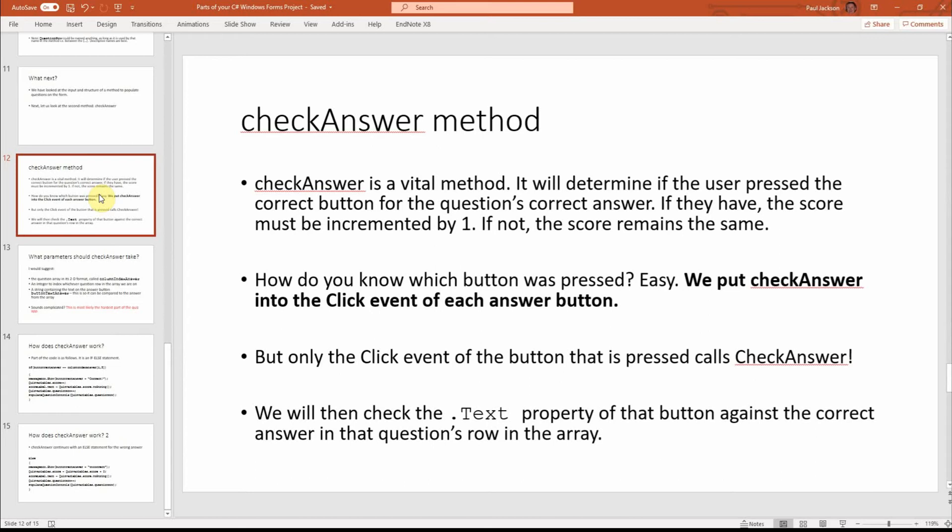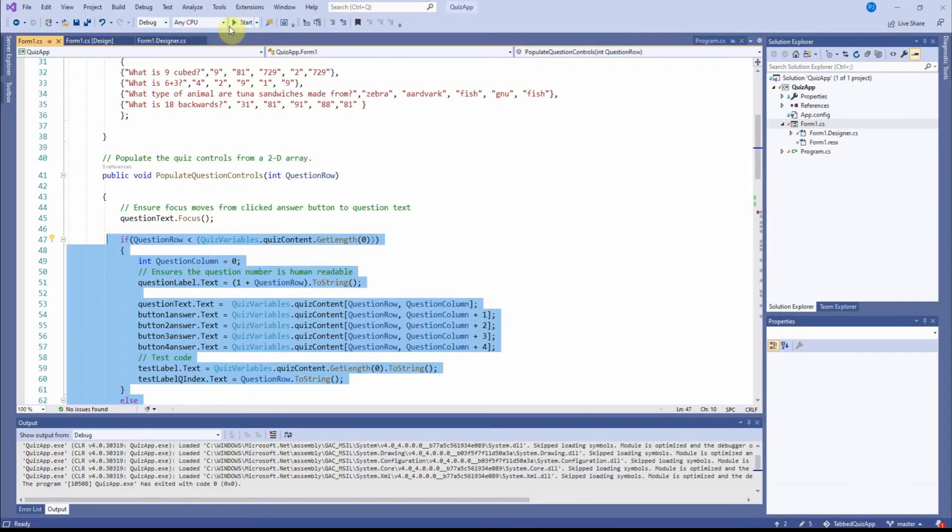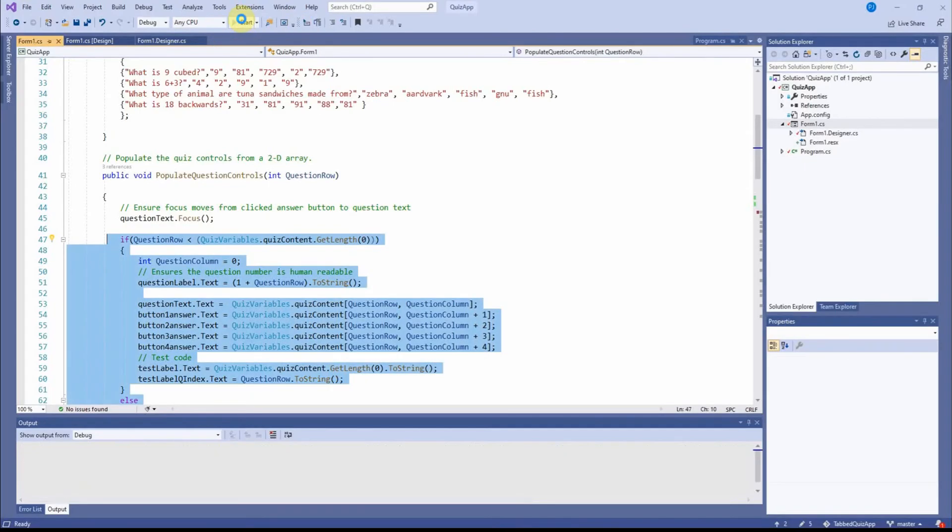So what check answer does, as the name suggests, is that it compares the value of the text on the button with the value of the text in the array, in the array's sixth element, to determine whether or not they match.